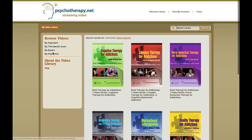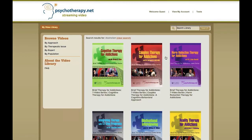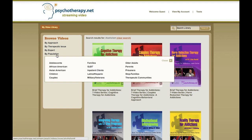I can also look by expert. We feature the top experts in the field, and you'll find them all there, or you can browse by population.